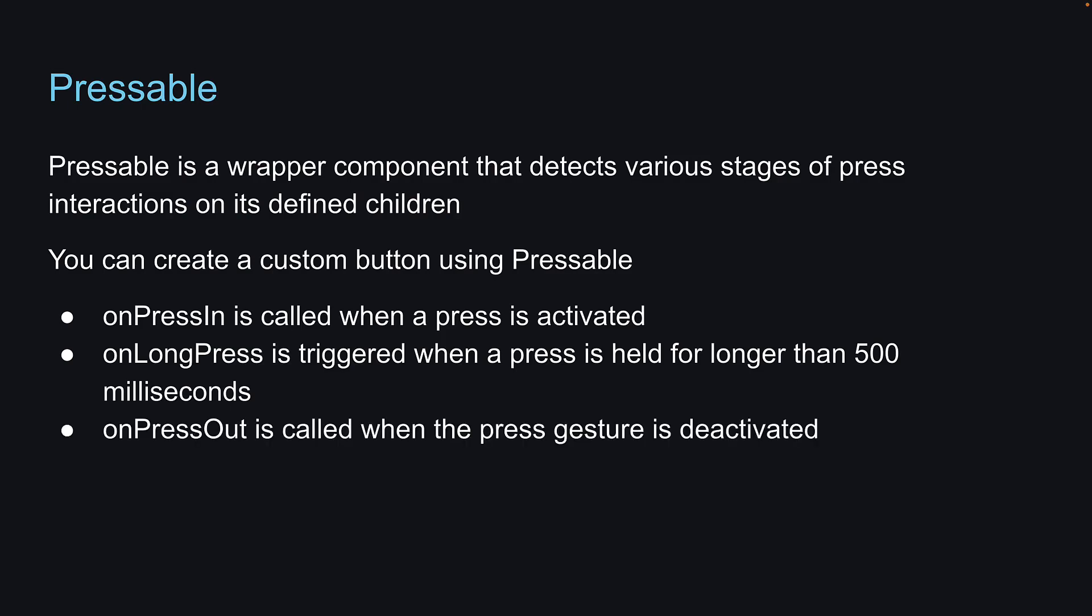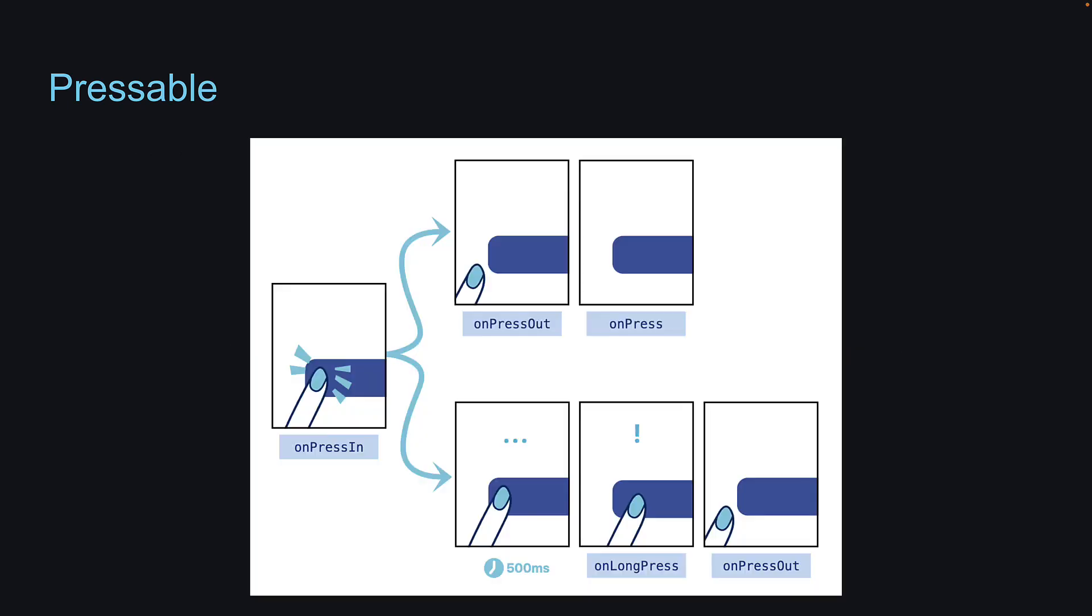And onPressOut is called when the press gesture is deactivated. Here is a great visualization from the React Native docs. After triggering onPressIn, the user removes their finger, triggering onPressOut, which is followed by onPress. However, if the user keeps their finger pressed for more than 500 milliseconds, after onPressIn, onLongPress is triggered, followed by onPressOut.